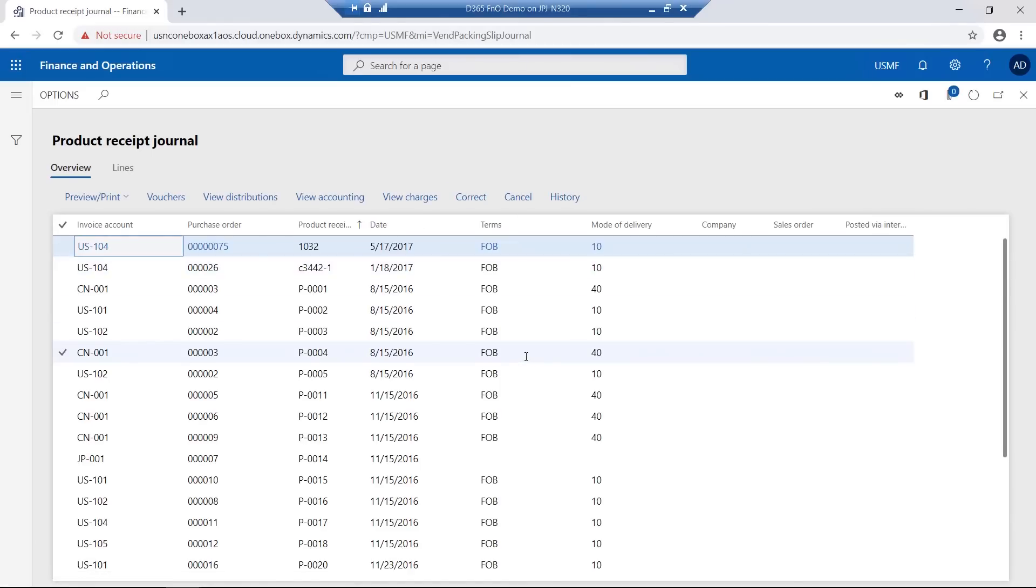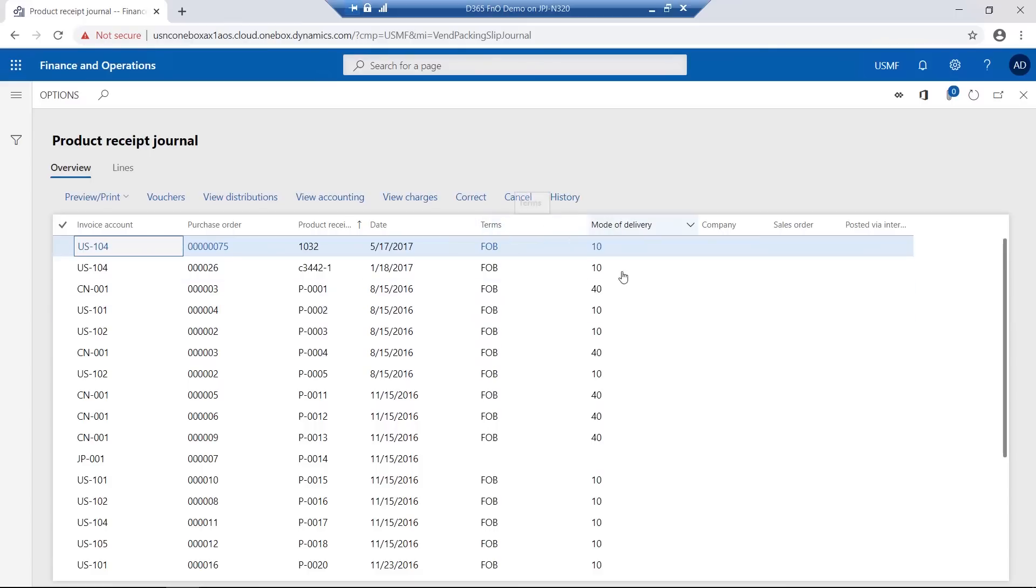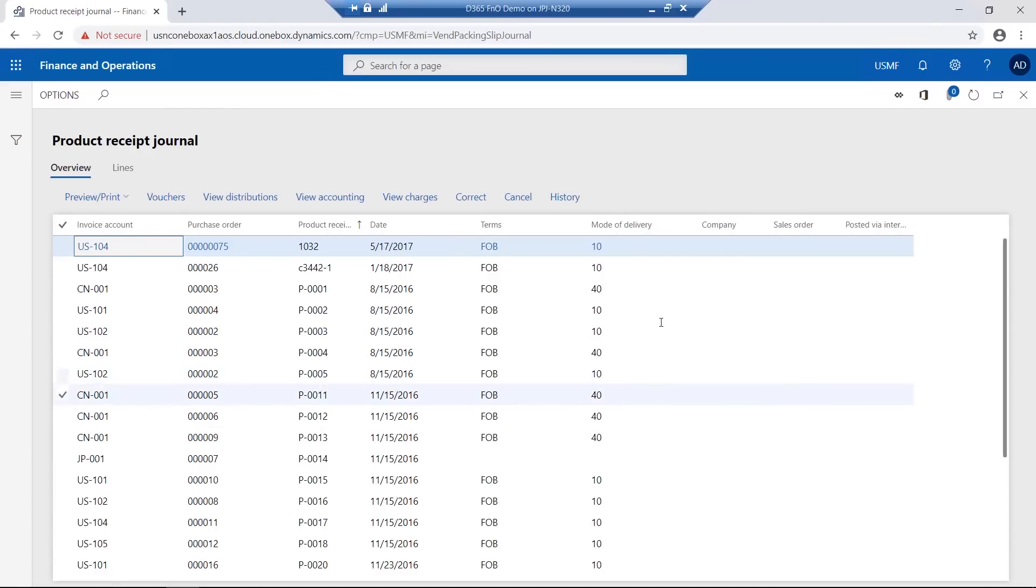These pages can also be personalized to add existing fields as columns to the grid. The nice feature of this is that an entire grid can also be exported into Microsoft Excel.